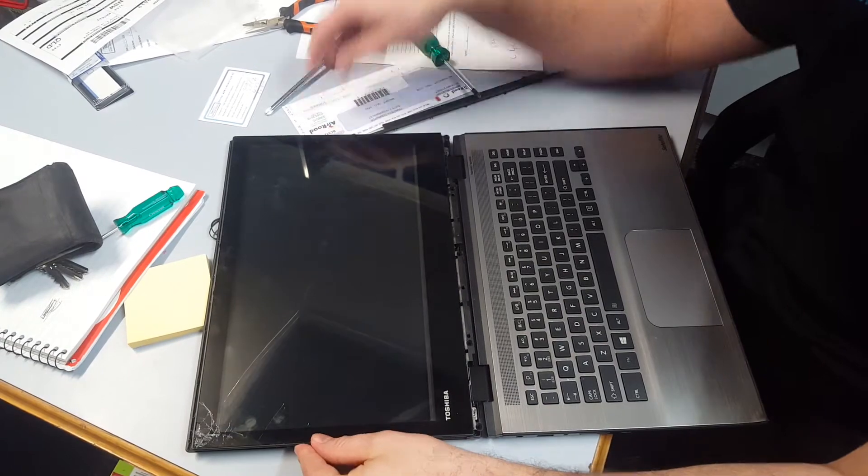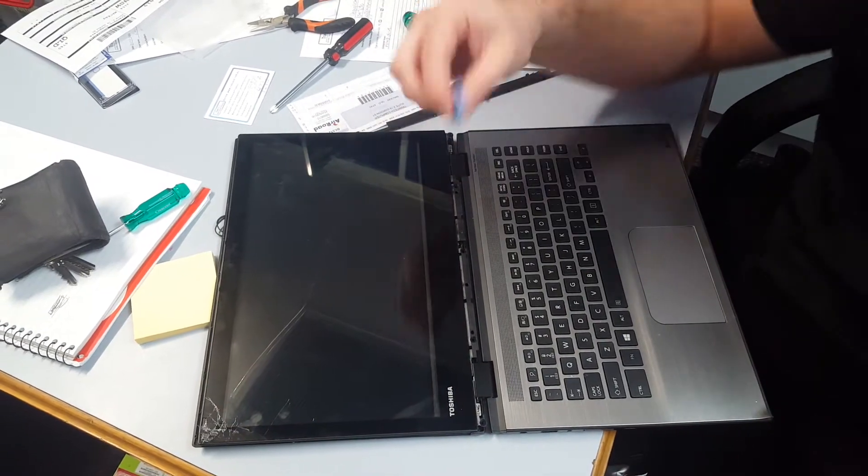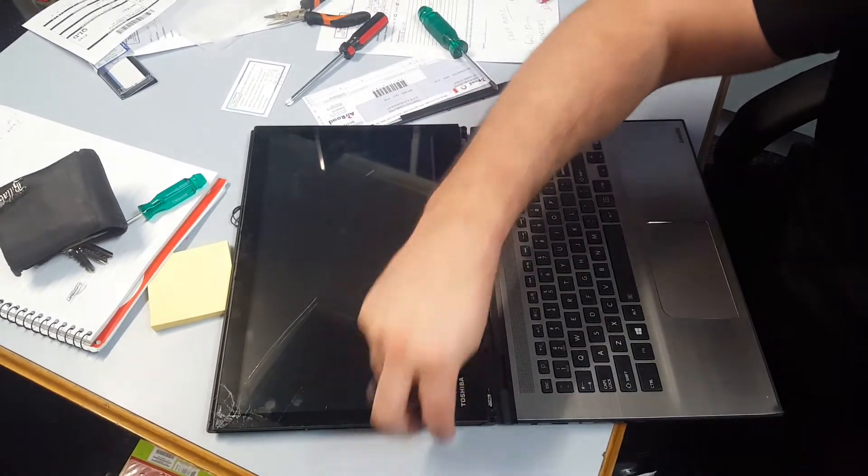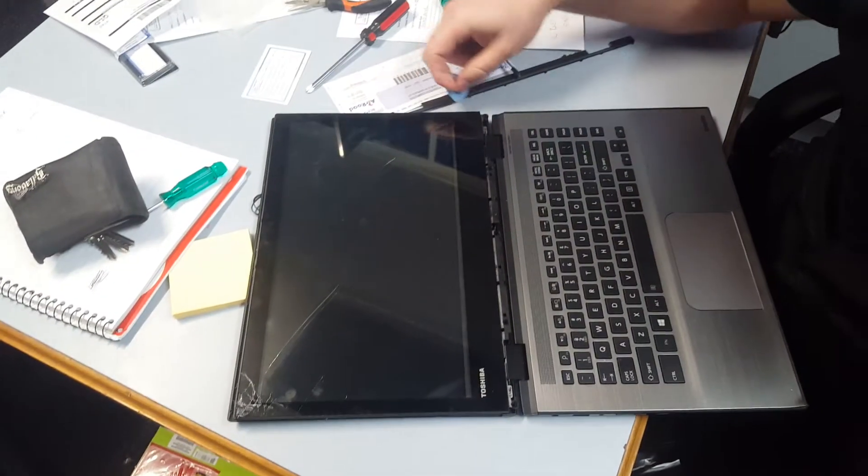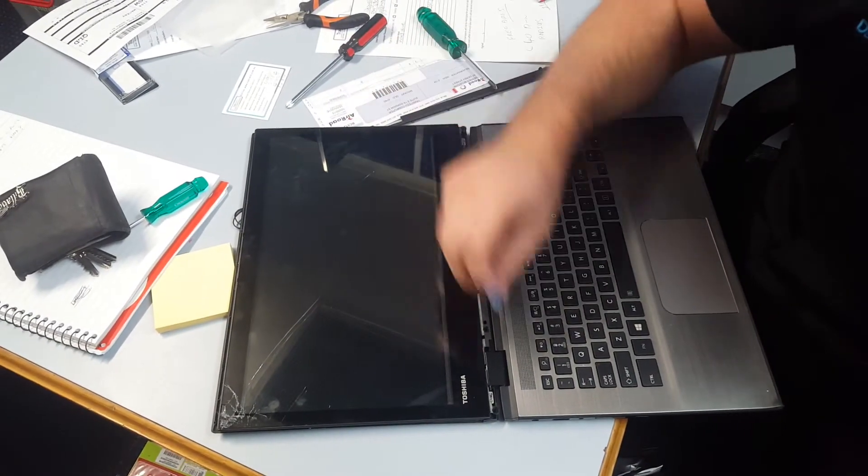To get it open in the first place, we use our trusty guitar pick and slowly work the way around, just the edges.